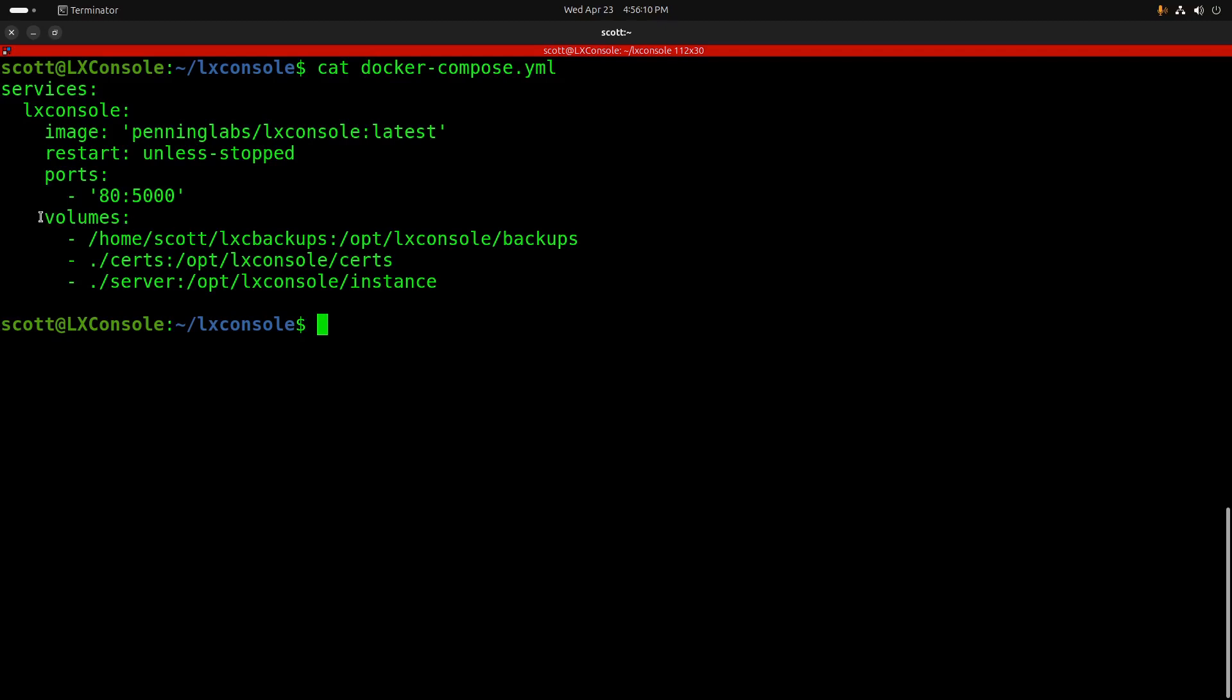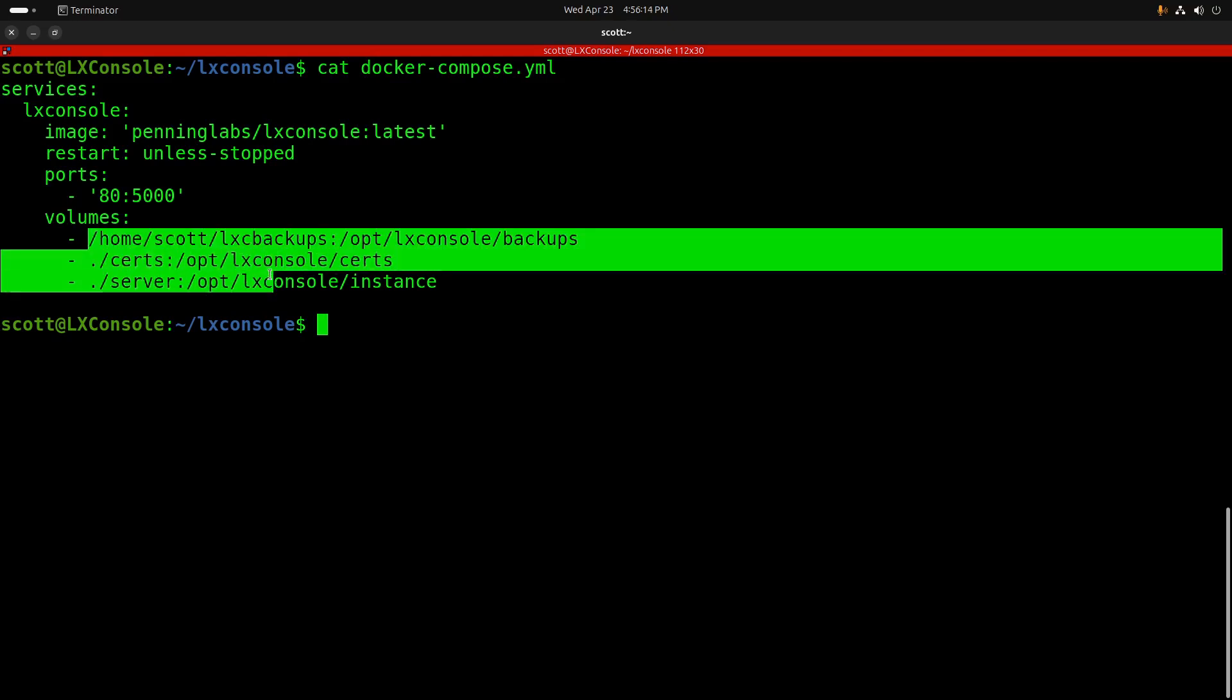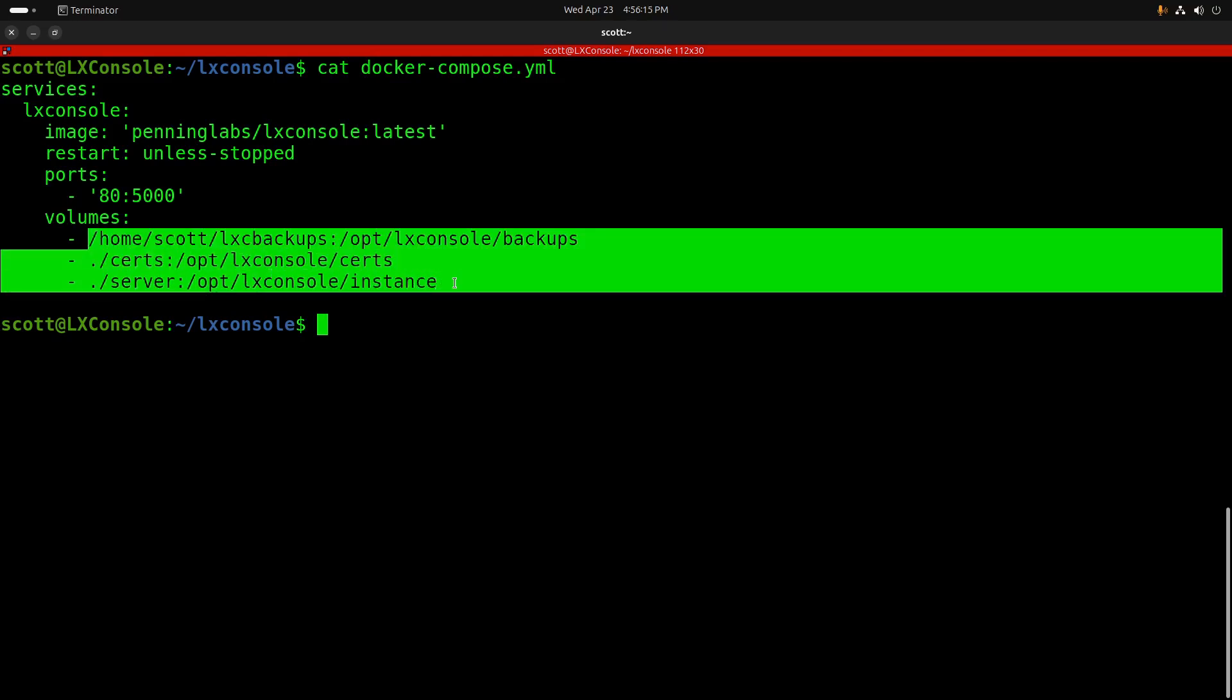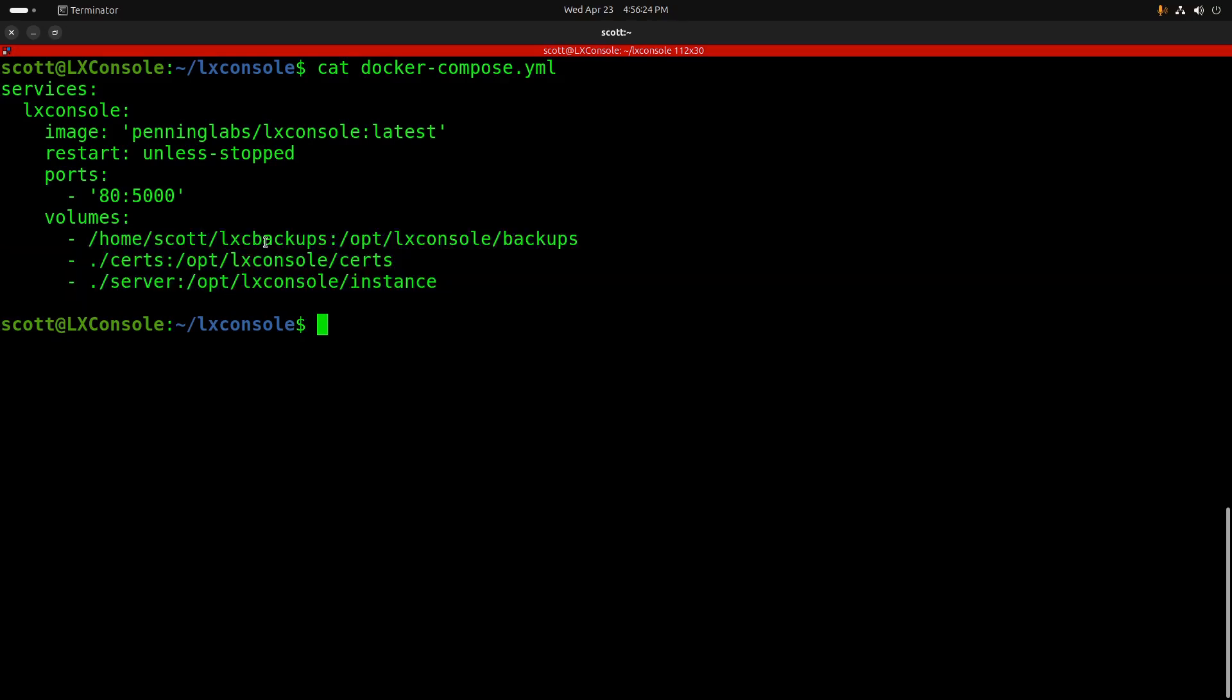In this example, I have three persistent volumes. One persistent volume is for where the backups get created when you do a backup from within LexConsole. The second one is for the certificates that are used to access your various servers. And then finally we have the information about the instances.